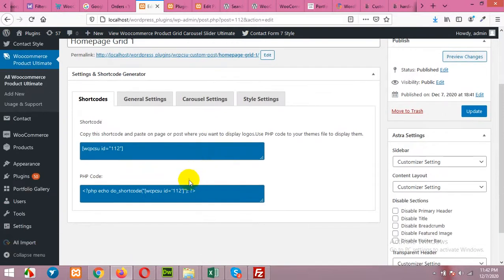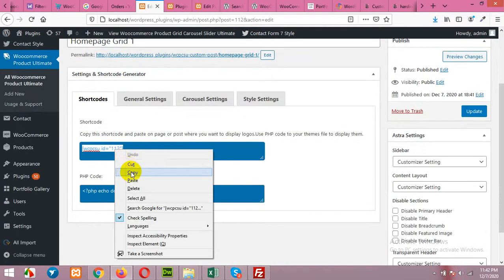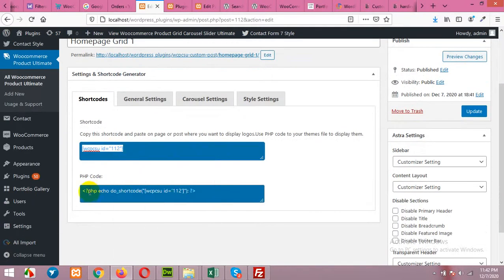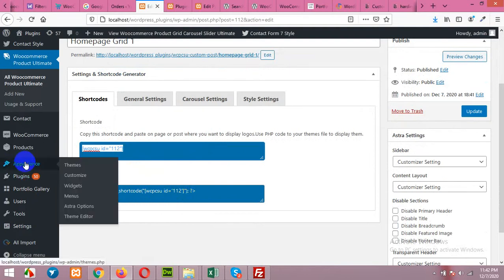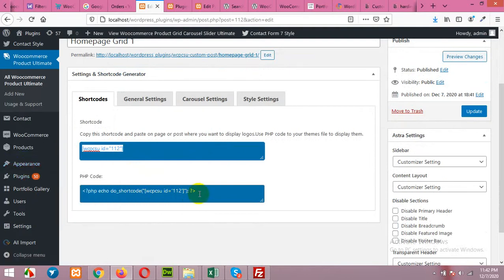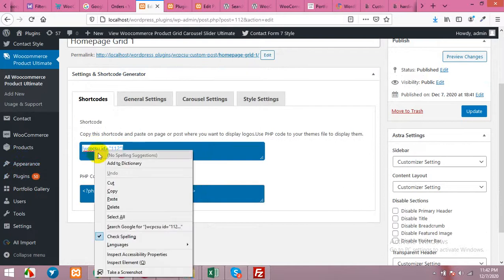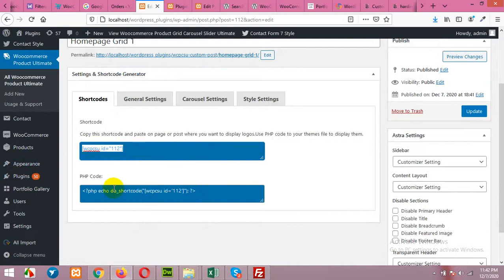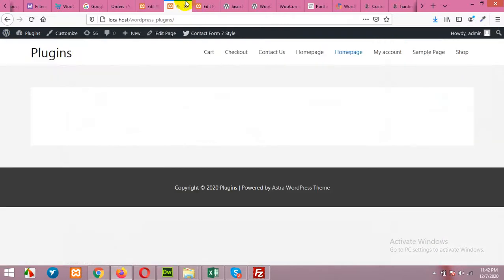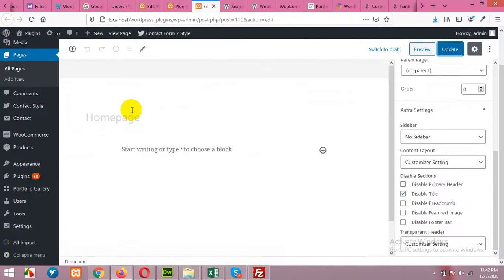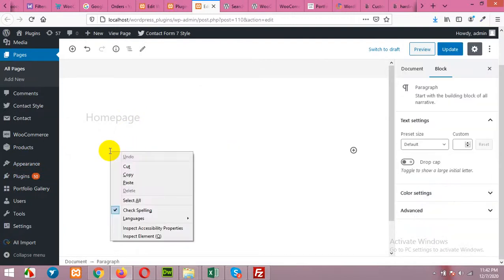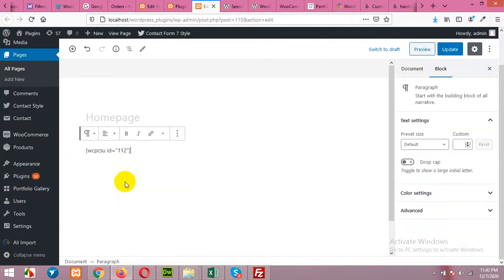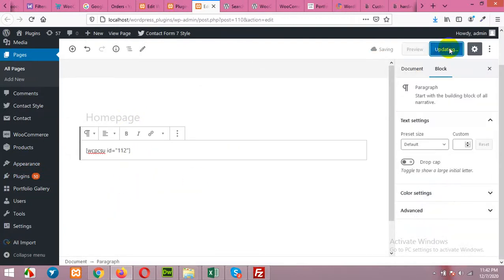To test the slider copy the shortcode. You can also copy the shortcode for PHP if you are making a template and want to add the shortcode using PHP. But I'll copy the default shortcode and come to your homepage edit and then in the description paste the shortcode and update the page.